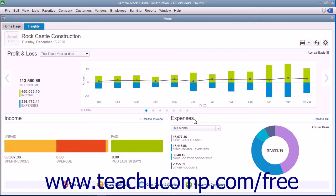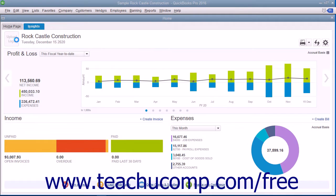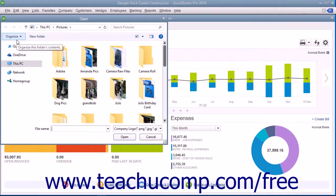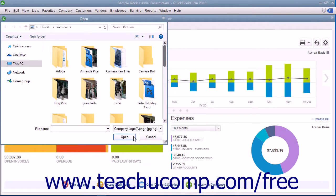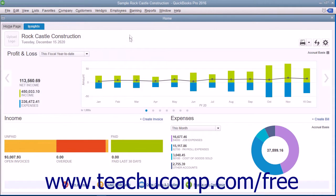If you want to add your company logo to this tab, you can click the Upload Logo area in the upper left corner of this tab to open an open dialog box. You can then use it to navigate to and select the logo image to use. Then click the Open button in this dialog box to add your logo to the tab.